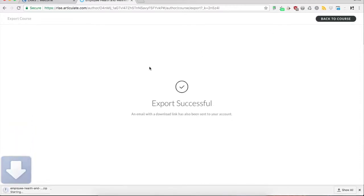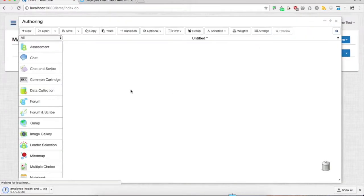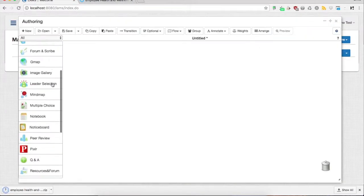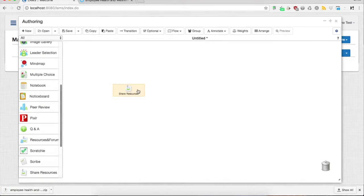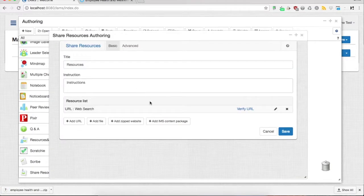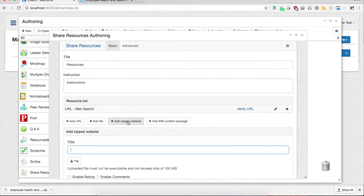Once the file has been downloaded, go into your LAMS, open the Share Resources tool, and within this there's an Add Zip Website option.